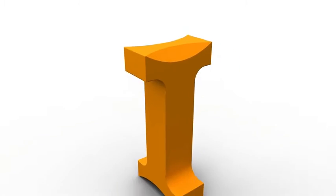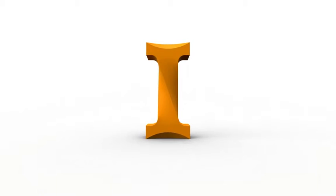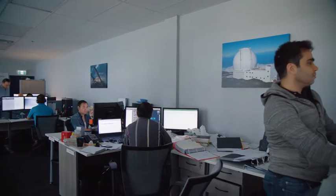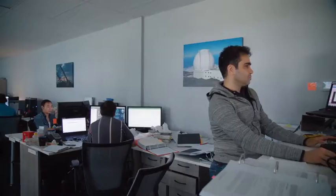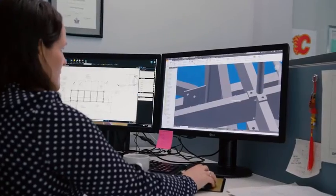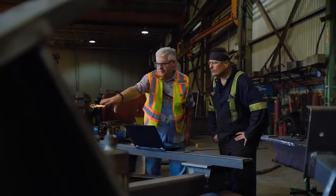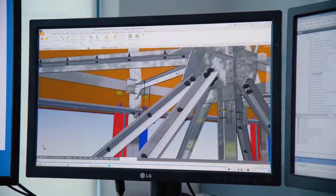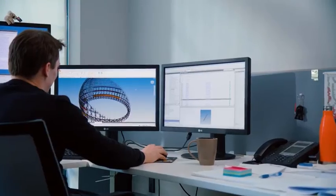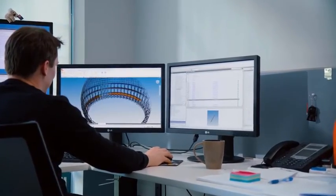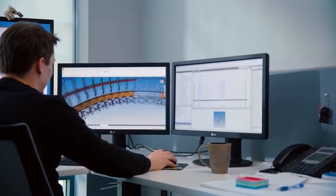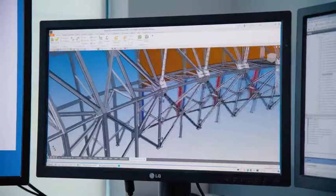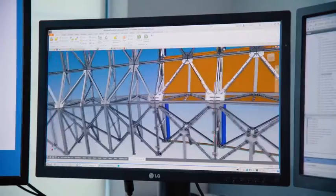Autodesk Inventor is a complete design and engineering solution helping you and your teams stay connected from design to manufacturing. Inventor provides you with a stable and responsive environment as you create large assemblies and complex product designs.